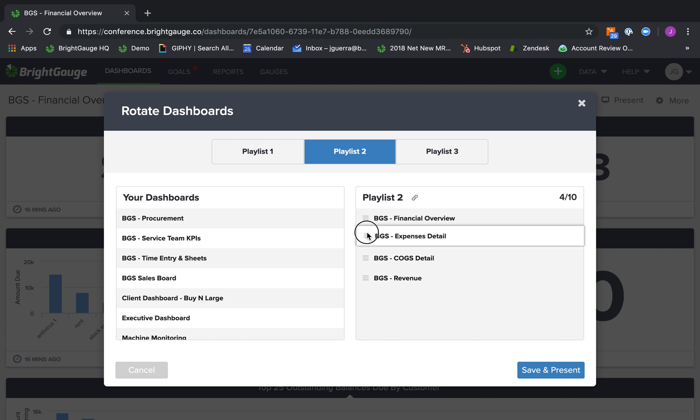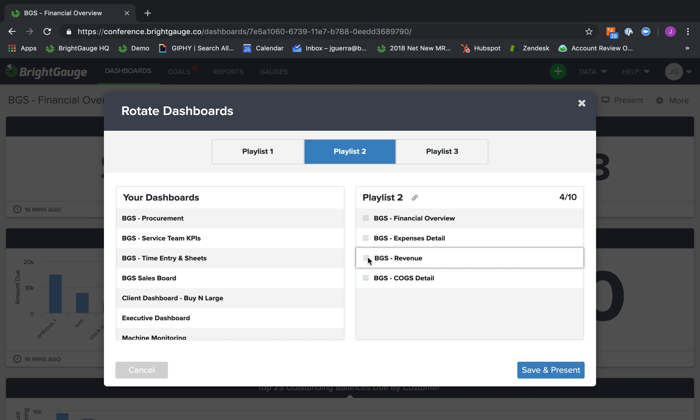Now, you can change the order that they appear by dragging and dropping. And then when you're ready, you simply click Save and Present.